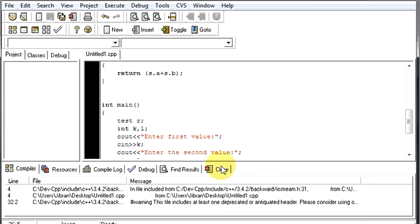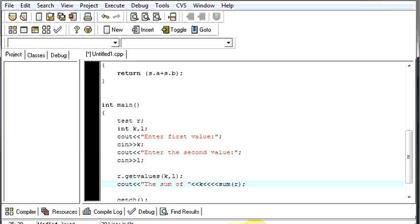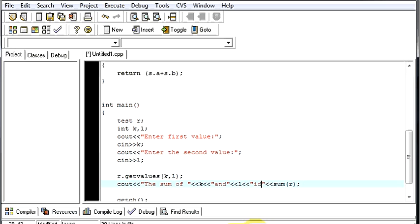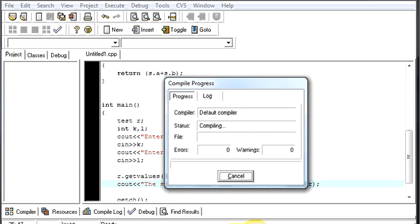So if you want to make it better, you can do some more things. Like cout the sum of k and l is, something like this. Now let us run to see our output.